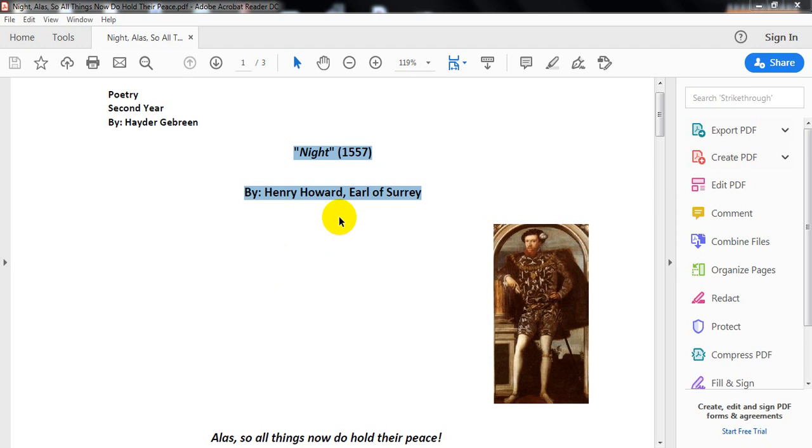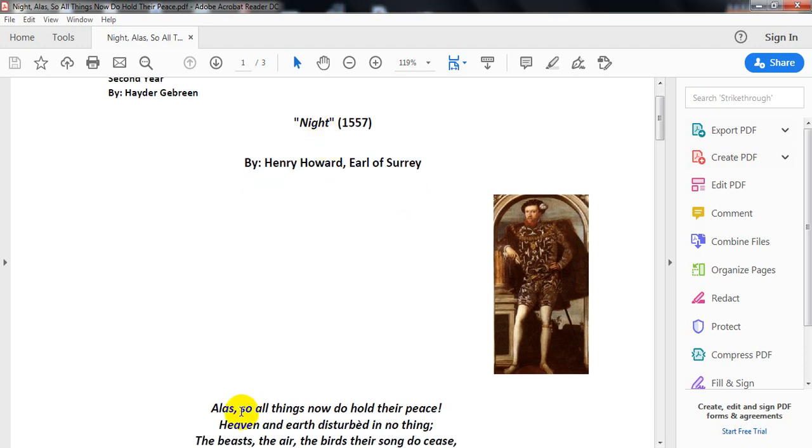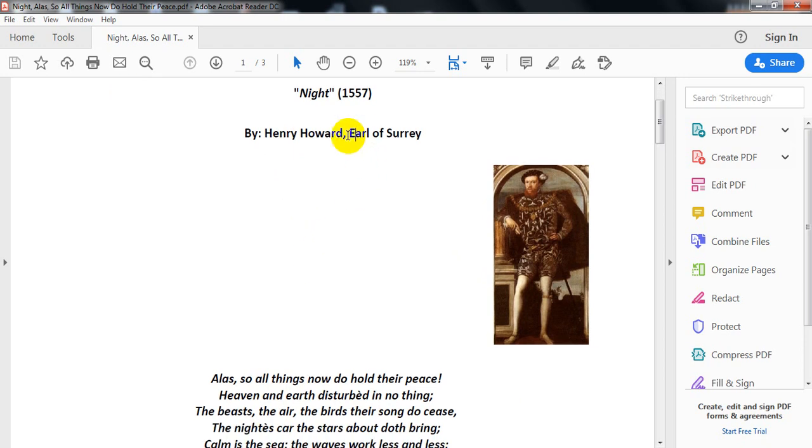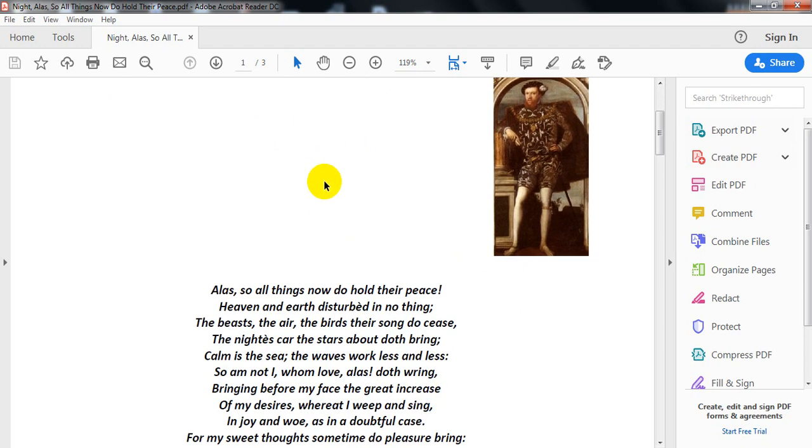Good morning ladies and gentlemen, today we'll have the second moment for the second year students: Renaissance poetry or 16th century poetry. 'Night,' or 'Alas, so all things now do hold their peace' by Henry Howard, Earl of Surrey. This poem is sometimes titled by its first line.